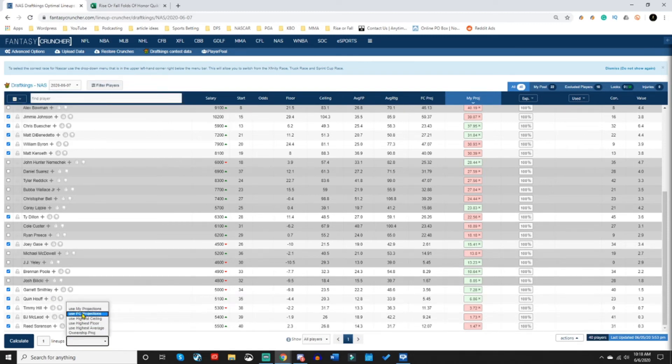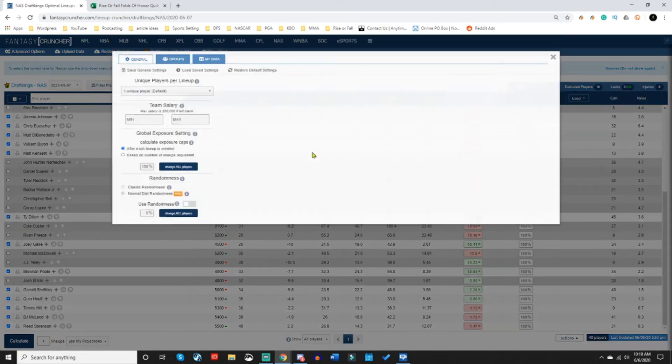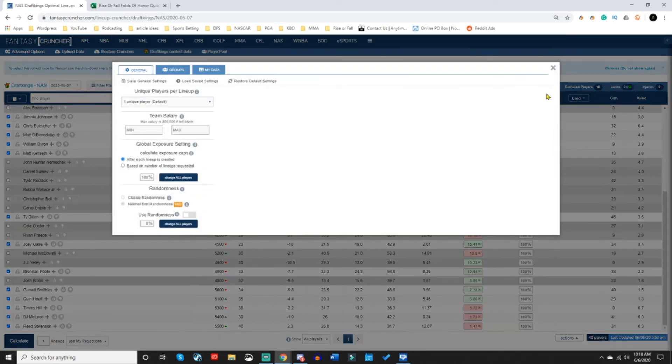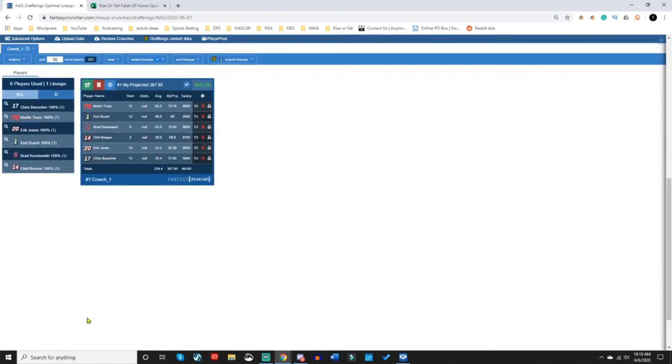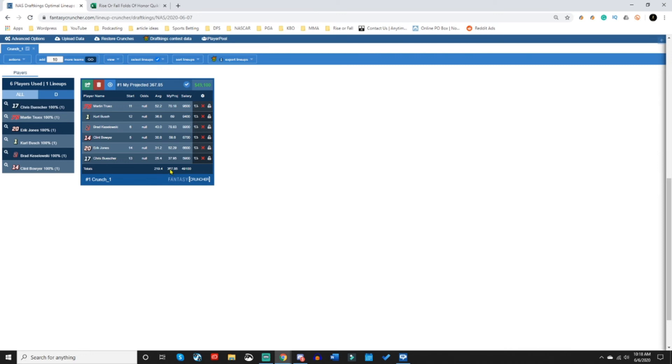We're going to crunch for one lineup at my projections. We do not need to worry about any of the advanced options. We're just making a single entry lineup based off the Riser Fall projections. And there we go. We have ourselves an optimal lineup built purely based on the algorithm and the total projection, whatever the highest possible projection is based on the entire player pool.